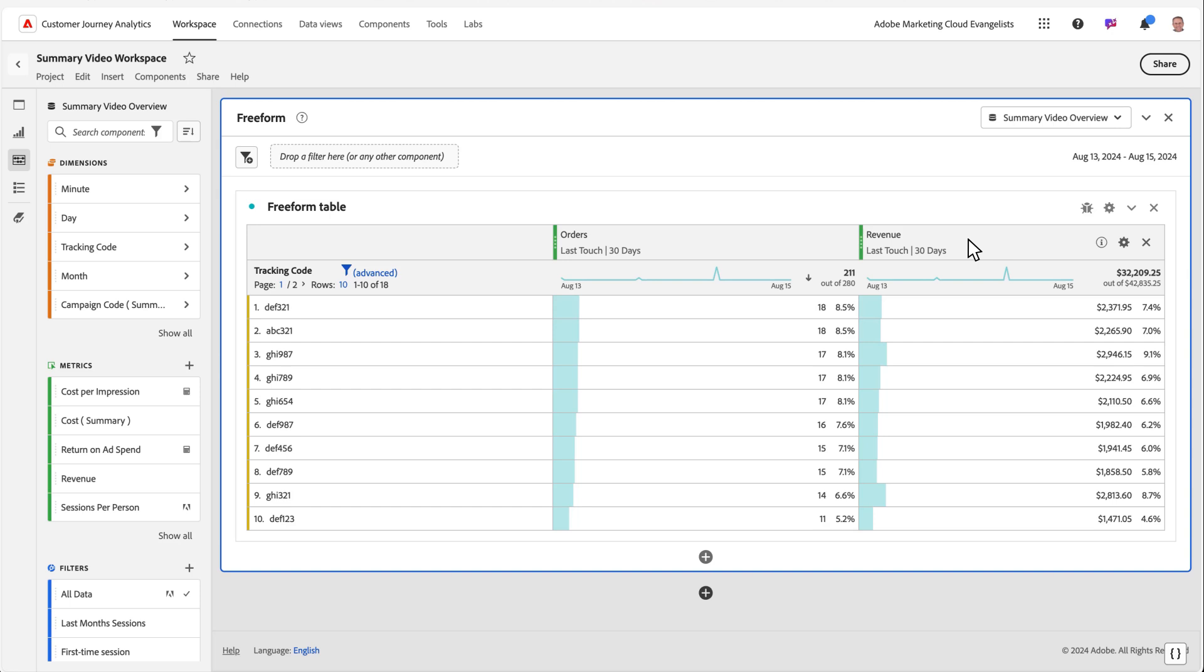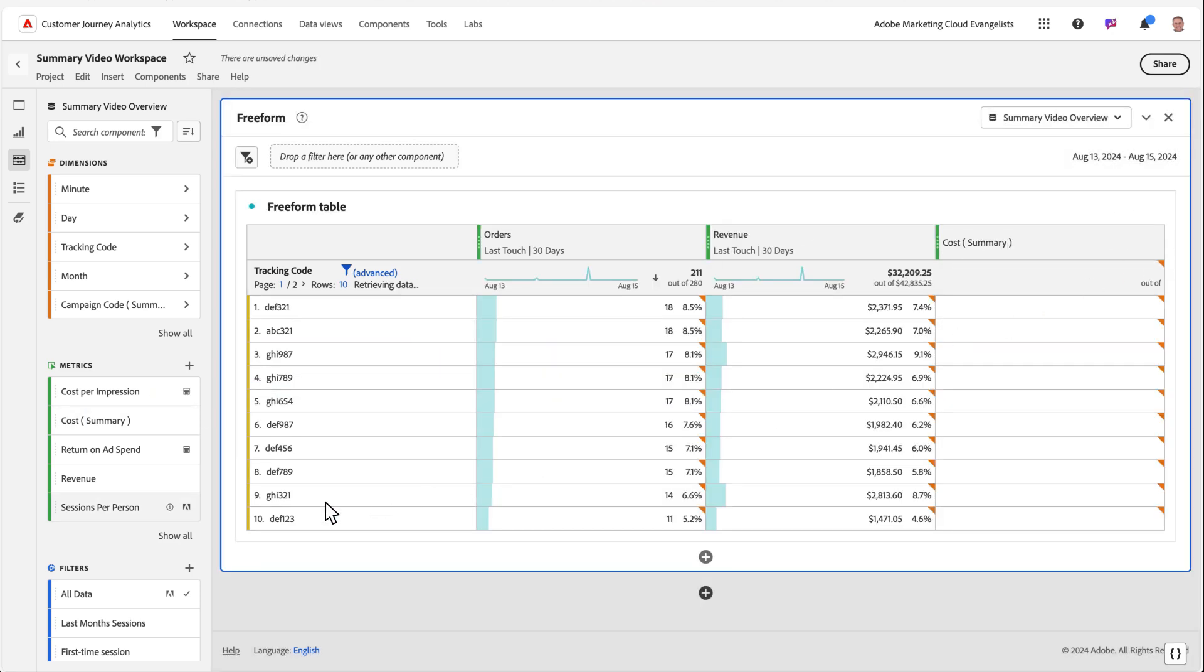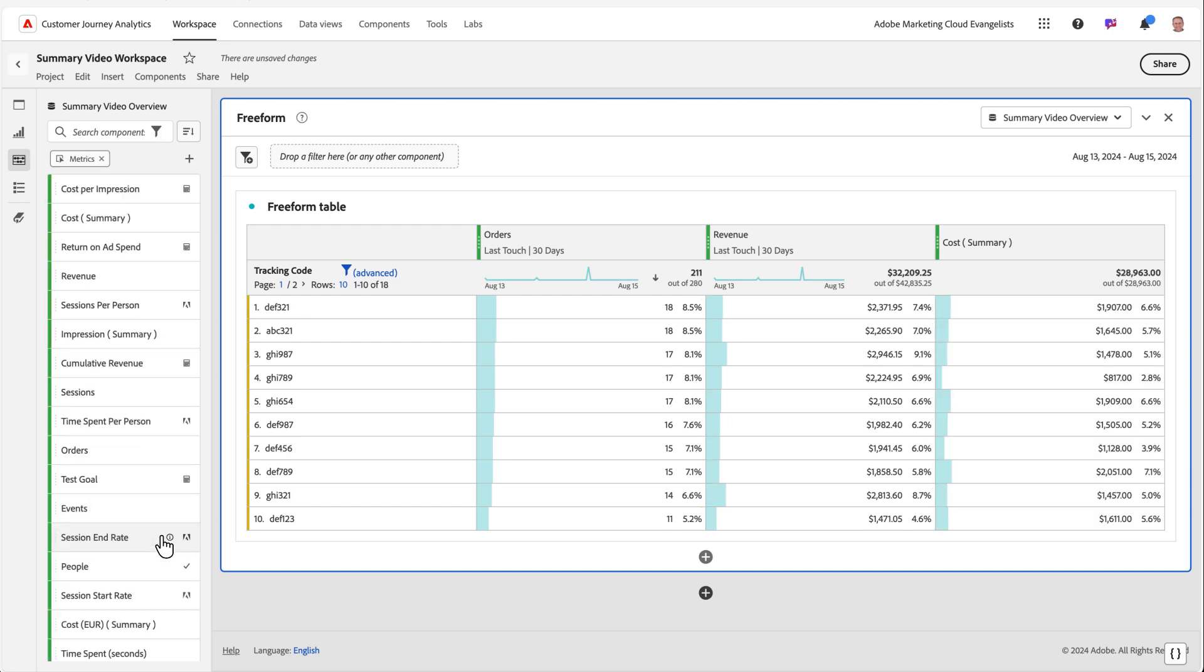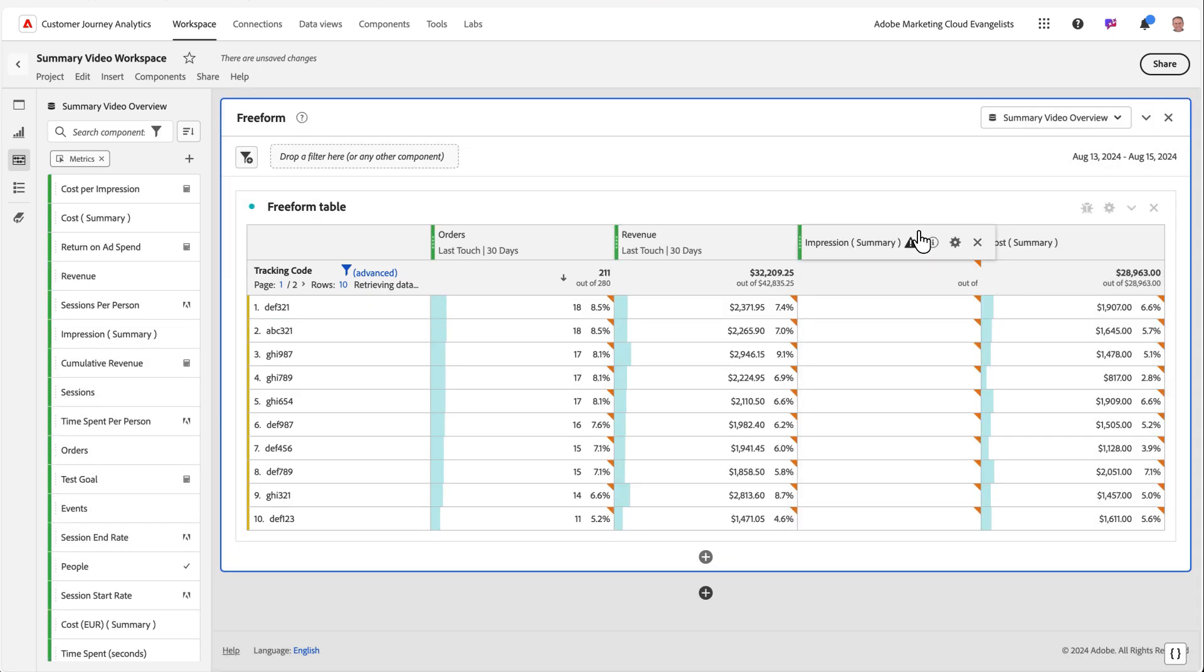I can then start to add my summary metrics. We'll add in cost and impressions. Keep in mind, the impressions and cost metrics are coming from my summary data, while orders and revenue are coming from my event data.